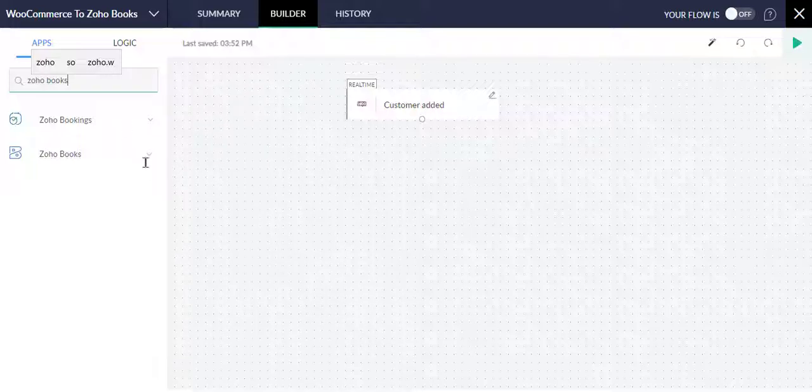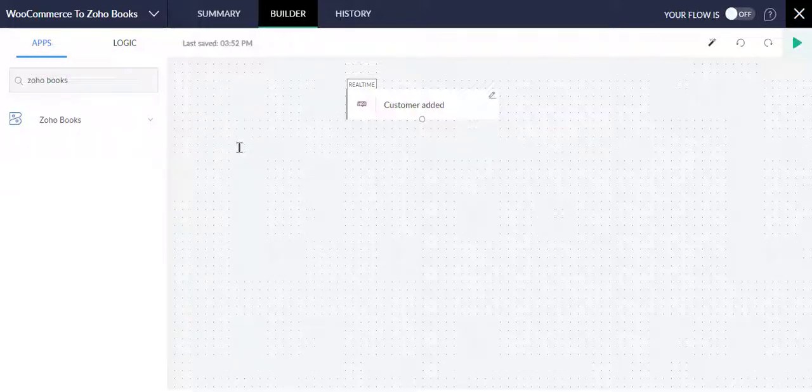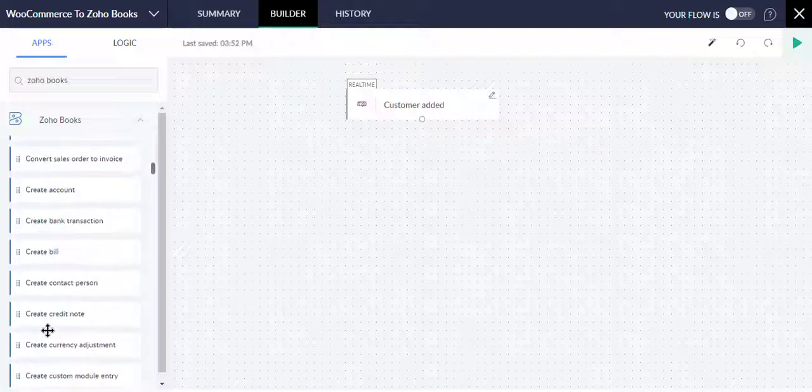Now I choose the Zoho Books app. Now drag and drop the Create Customers option.